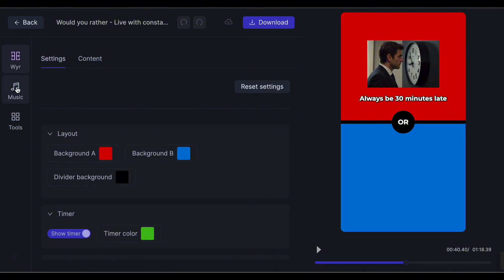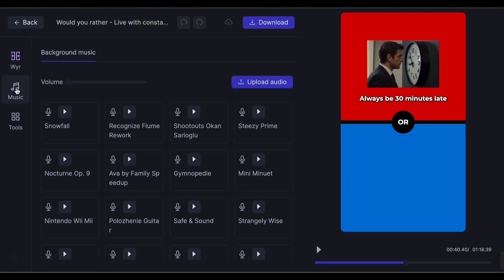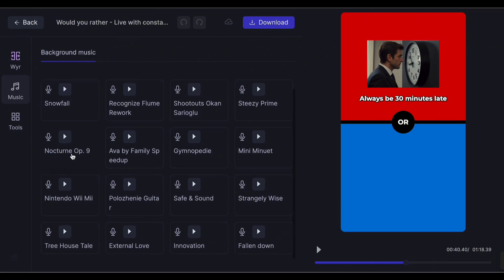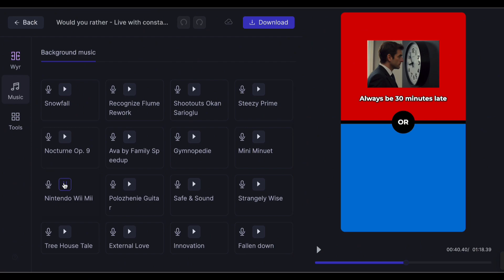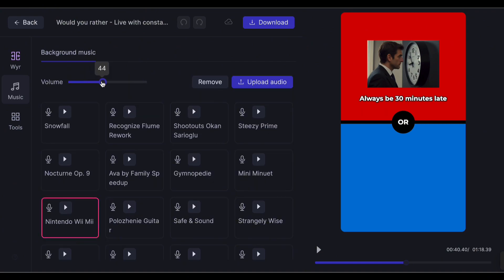Click Music at the side. They have the trending sounds here, which you can use for easy access. I'll use the Nintendo sound, and increase the volume to 50.